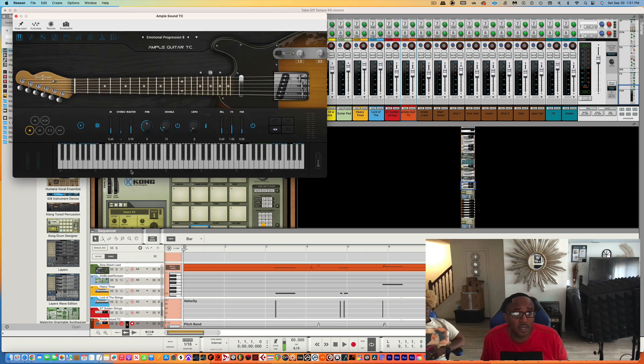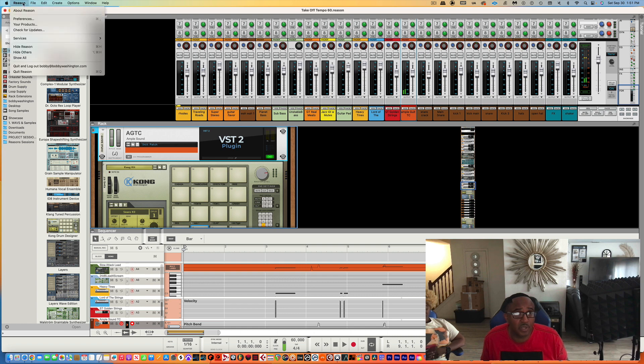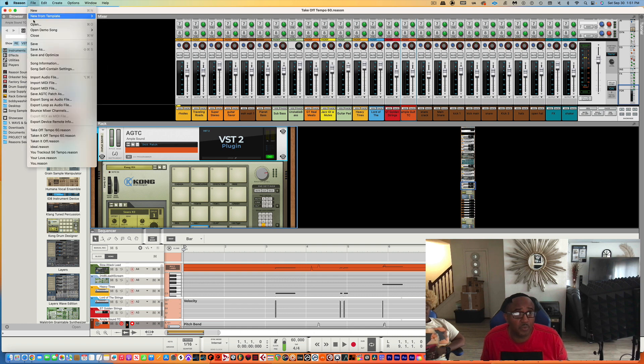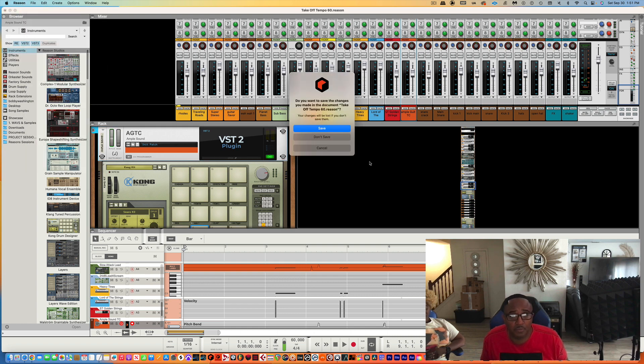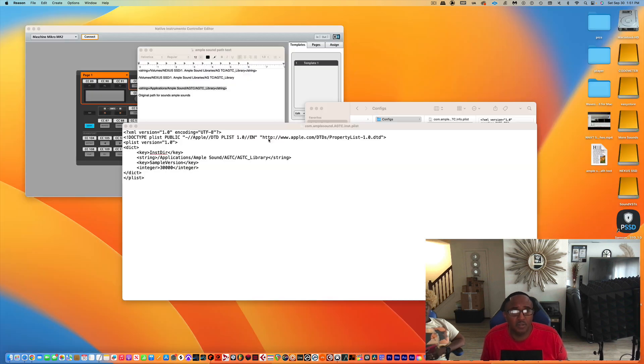Alright, the sound is there. But if I close out Reason and reopen it, you'll see what happens. Close it out. Don't save it. Alright, I'm going to reopen Reason real quick.